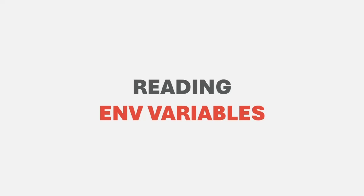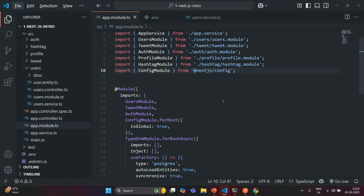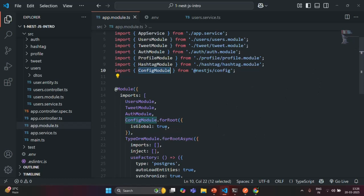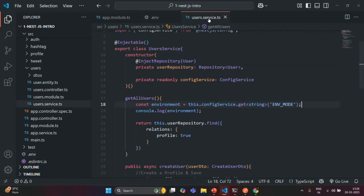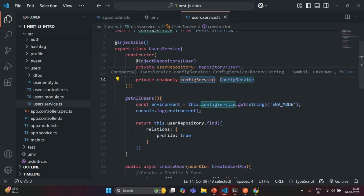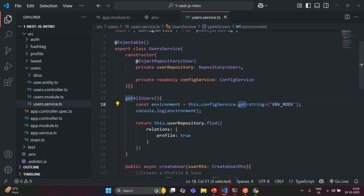In the last lecture we learned how we can read the value of environment variables from a .env file with the help of ConfigService. The ConfigService is provided by ConfigModule, and in order to use it we installed the @nestjs/config package. We imported ConfigModule globally in the imports array, making it available for the entire NestJS application. Then, to read environment variables in the UserService, we injected an instance of ConfigService and used its get() method.